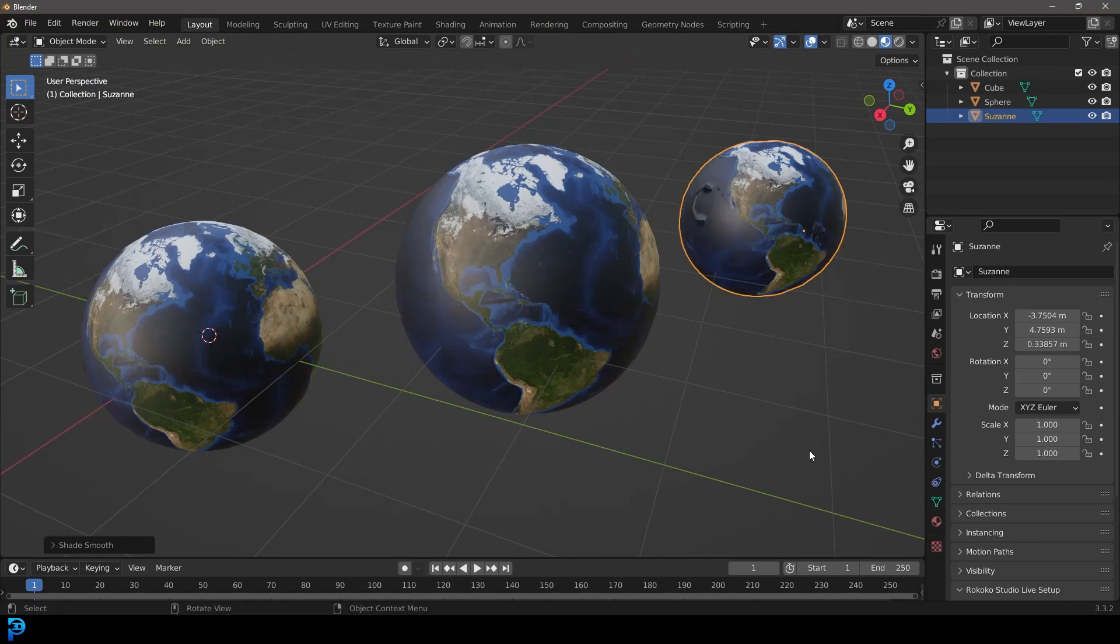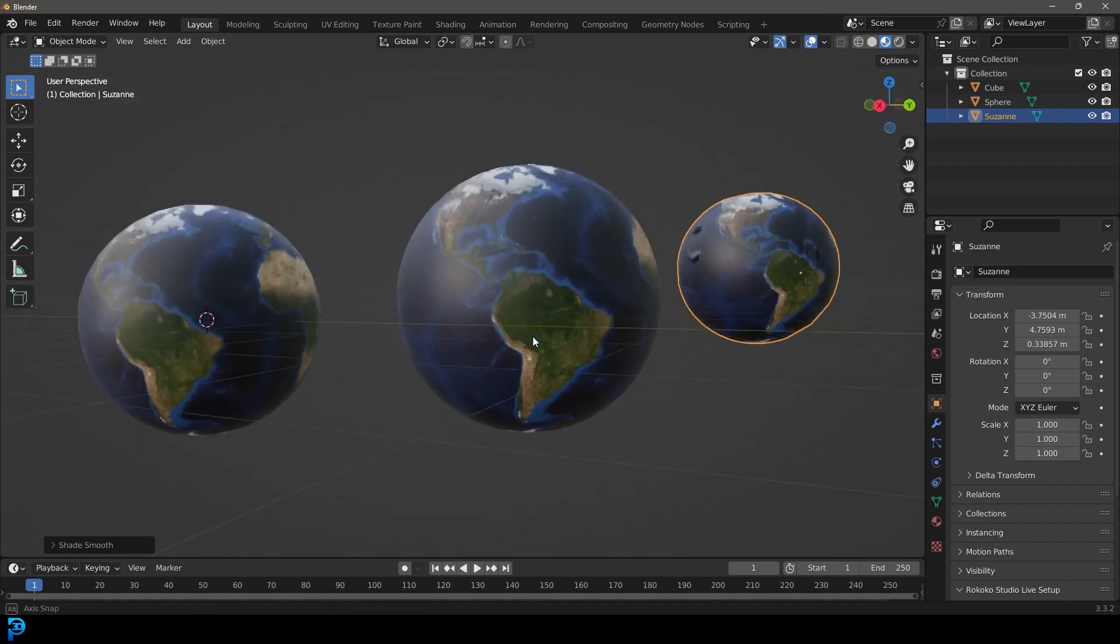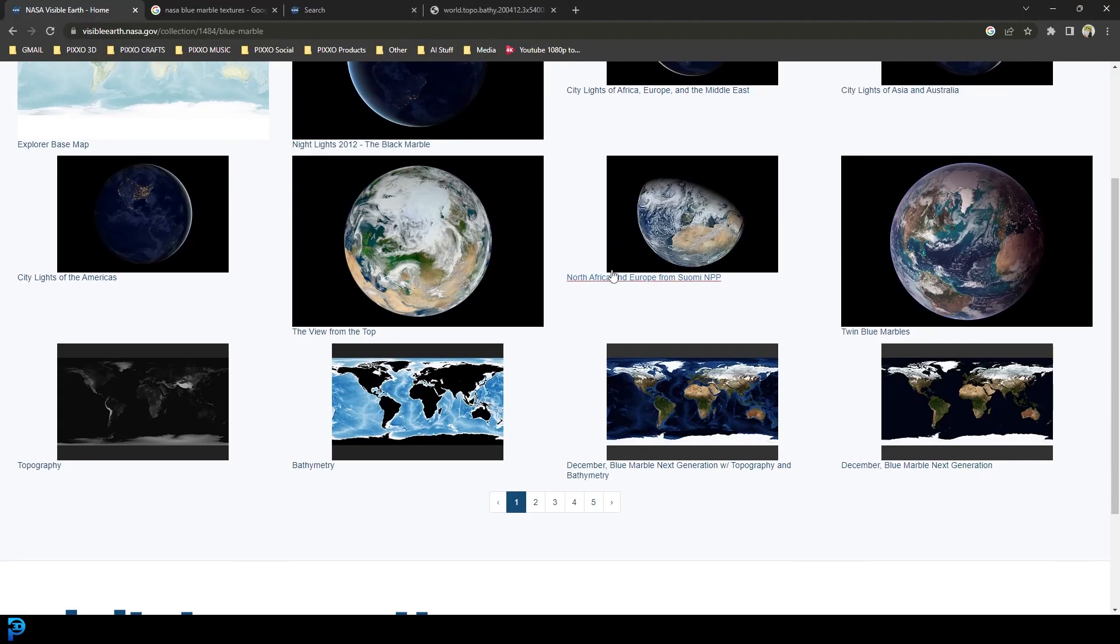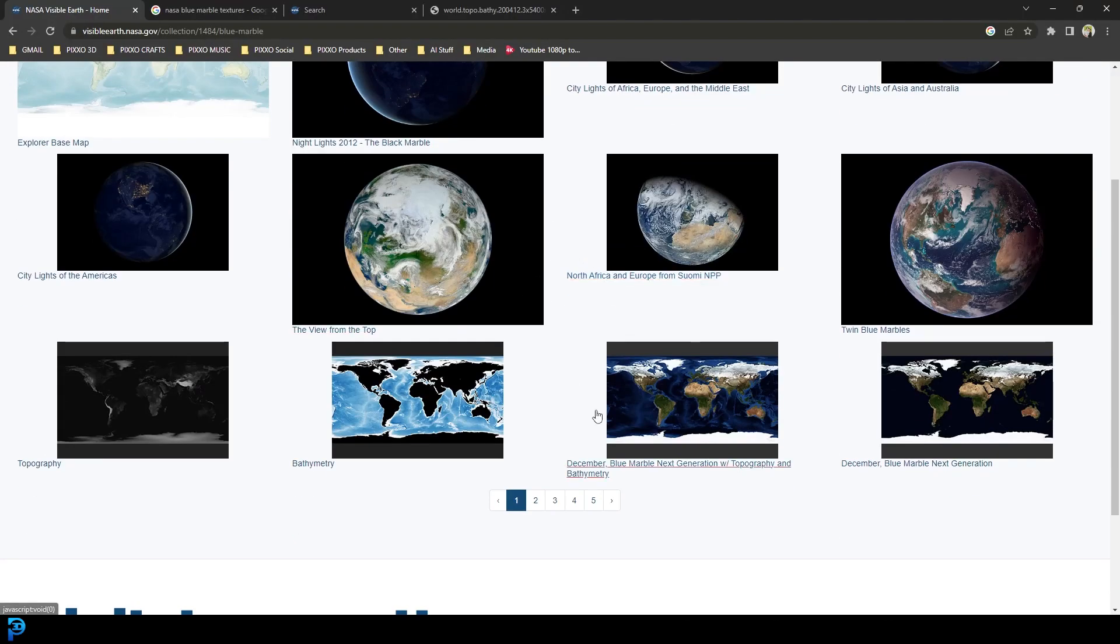In today's tutorial, I'm going to be showing you where you can get high quality, and when I say high quality, I really mean very high resolution, very high quality textures of Earth and all sorts of space related things from NASA's own website.